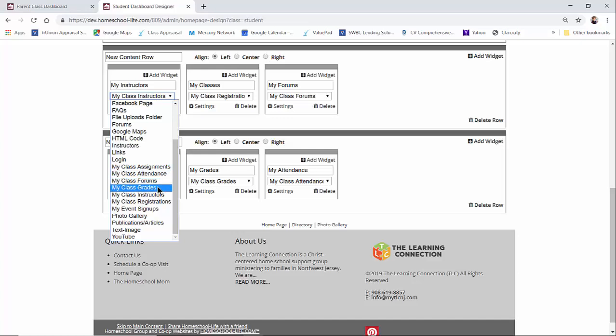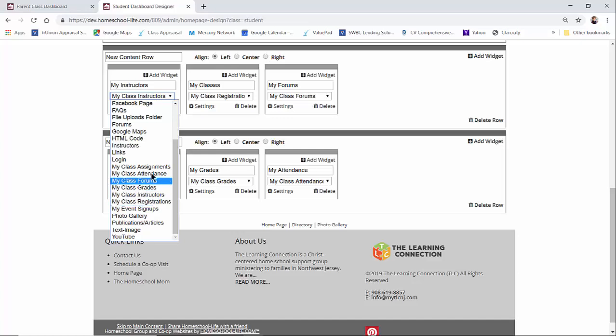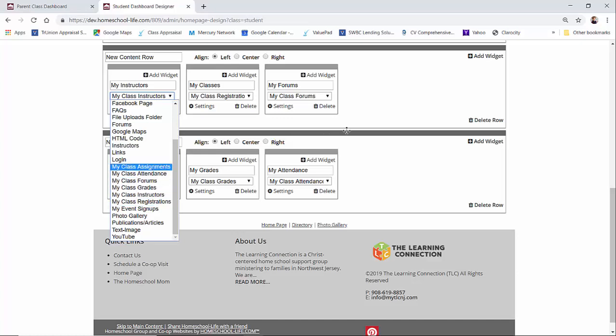This is another one that's coming soon. We have my class instructors and we have my class registration. So those are the six widgets that we've added for our classroom dashboard.